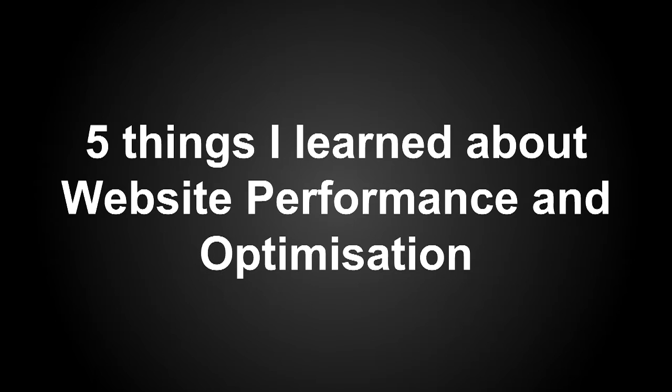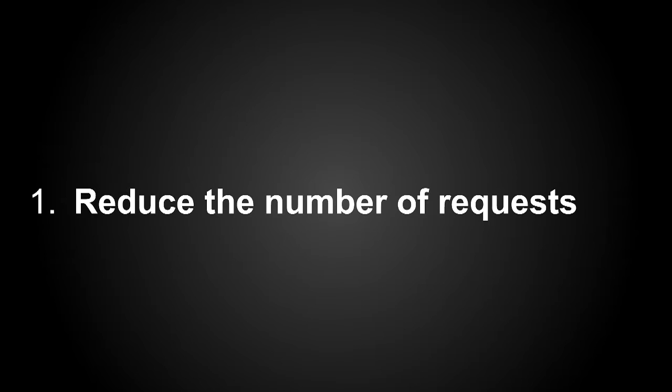So today I'm going to talk about five things I learned about website performance and optimization. Let's start with number one, reduce the number of requests.